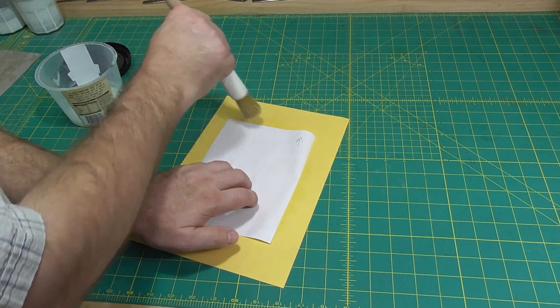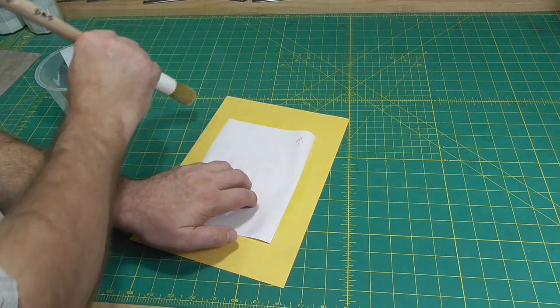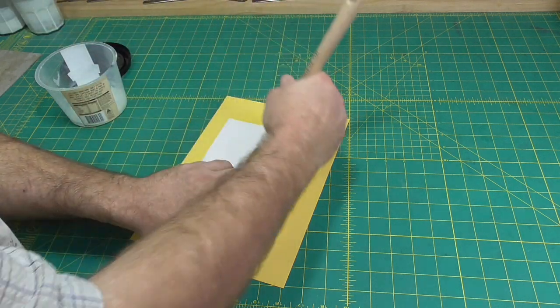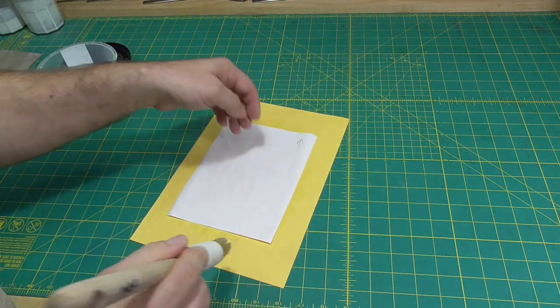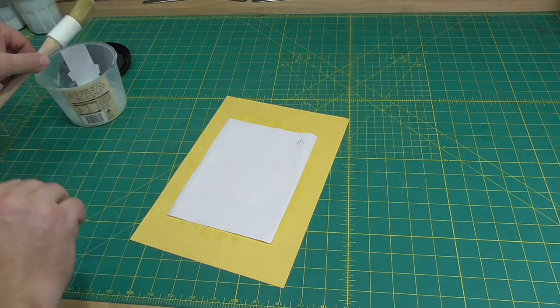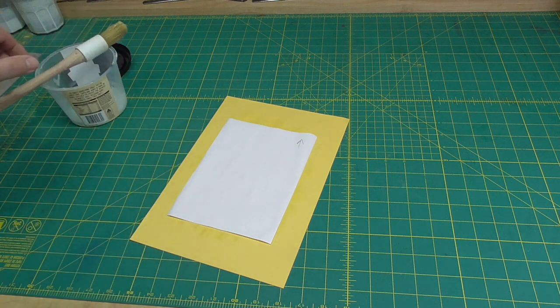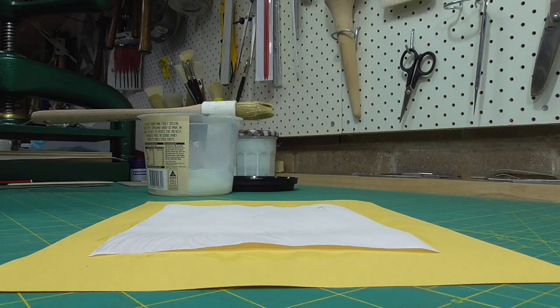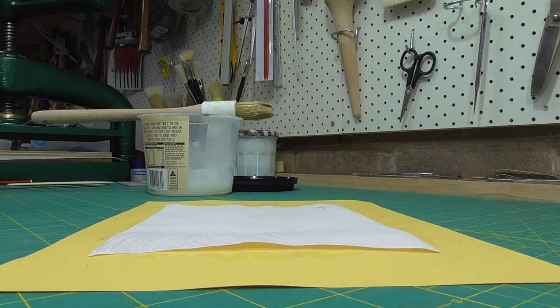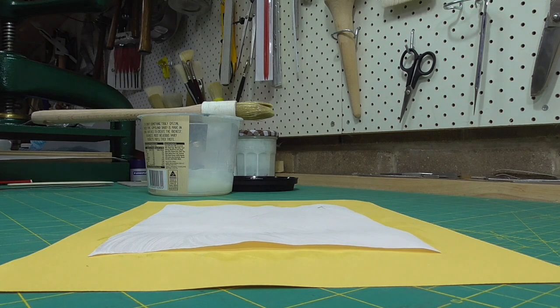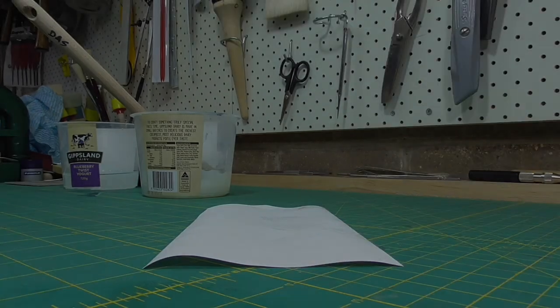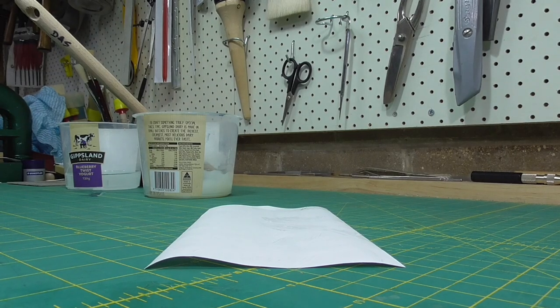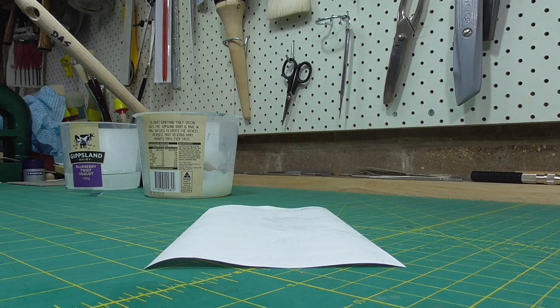Initially, the side of the paper that the adhesive is applied to expands, and of course the dry side doesn't. This causes the paper to curl away from the adhesive. Once the moisture permeates through the paper, both sides will have expanded by the same amount and the paper flattens back out.